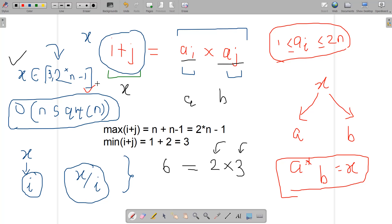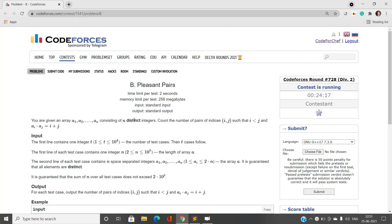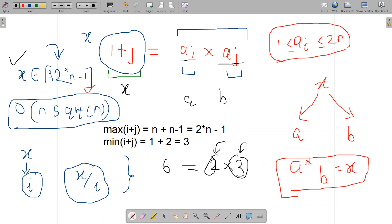We iterate over all possible values of x from 3 to 2n−1. For every x, we find two numbers whose product yields x using factorization in O(√n) time. We get values a and b, check if both exist in the array, and ensure they are not equal. If all conditions are satisfied, we increment our answer. Let me now show you the code.